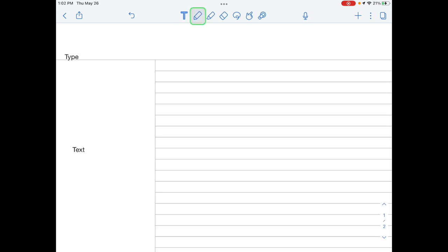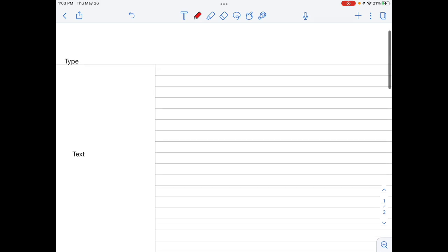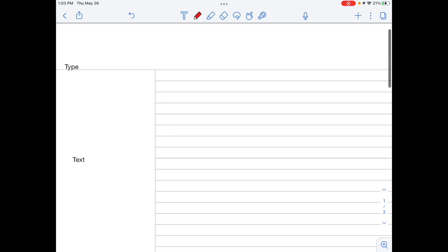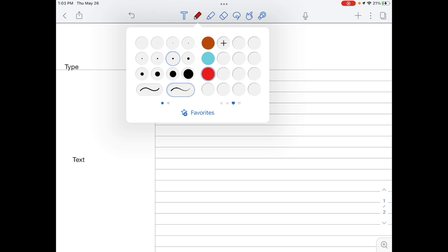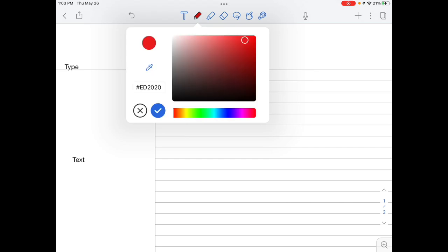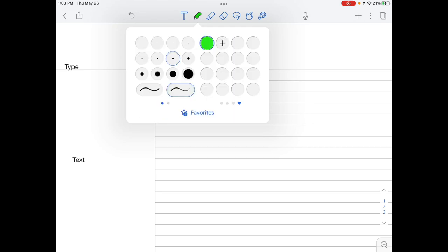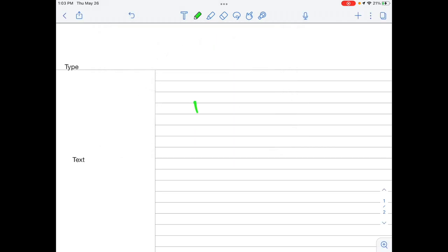The pencil tool will allow you to draw and handwrite. Tap and hold the pencil tool to change the line thickness and color, including custom colors. Swipe the color palette right to choose a custom color. Use the pencil to draw or write anywhere on the page.